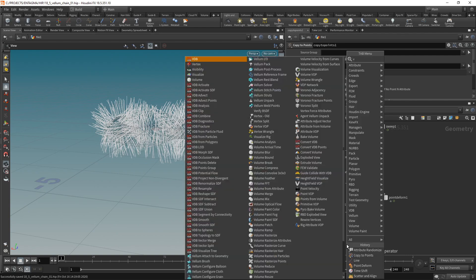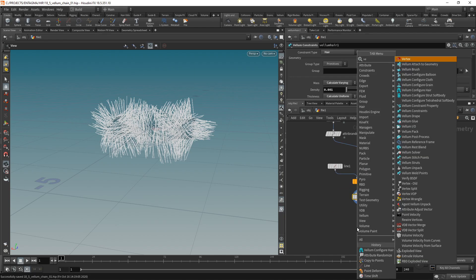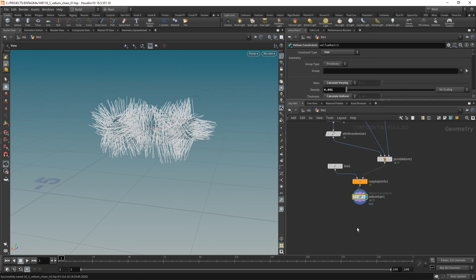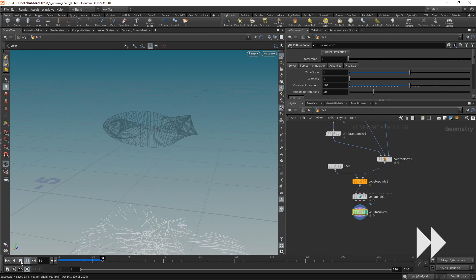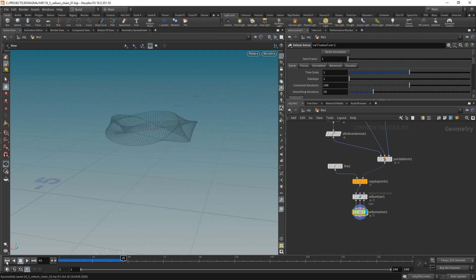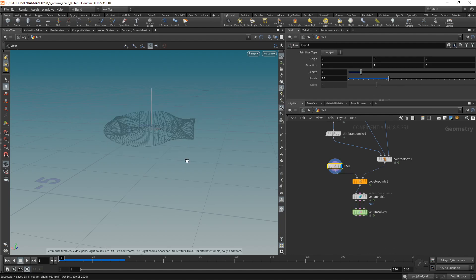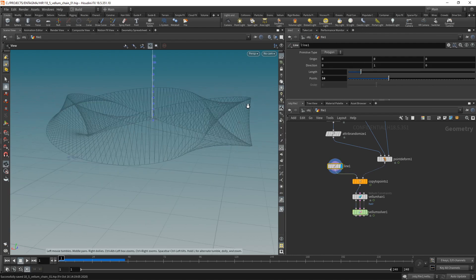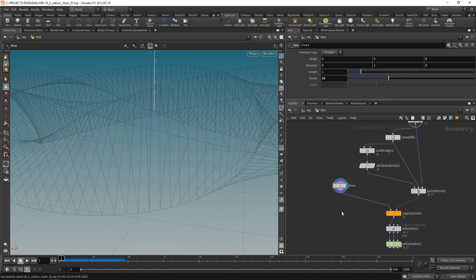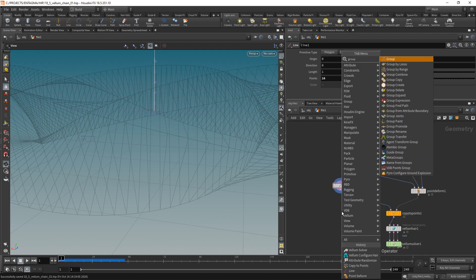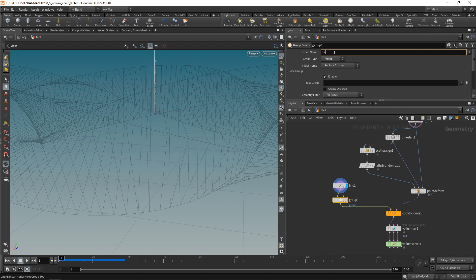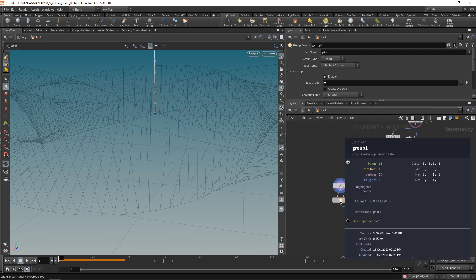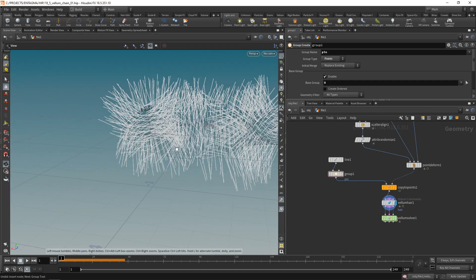So I will just create a Vellum hair constraint, as I want these lines to be individual hairs, and then attach a Vellum solver. Now if I hit play, you will see several things happening, but mainly our simulation totally failing. So the first thing I want to do is pin those hairs to their initial positions, just at the root. On my line, which is my individual hair, I just want to highlight the point numbers here. And the first point, point with a number 0, should be pinned. I'll put that into a group. I want to set this to be points. Call this one pin. I want to enable this only for the point with the number 0. So we have only one point in the pin group now.